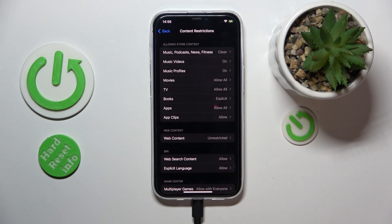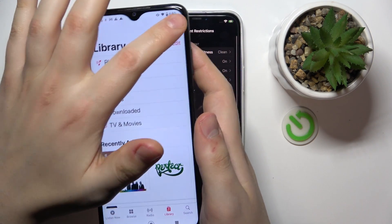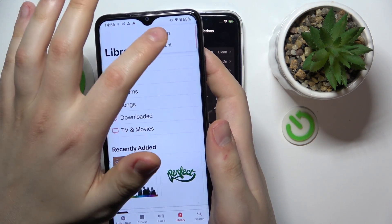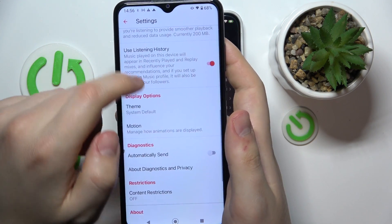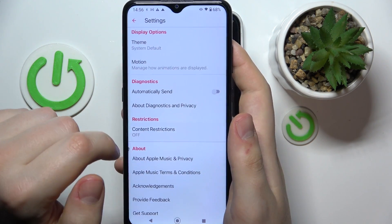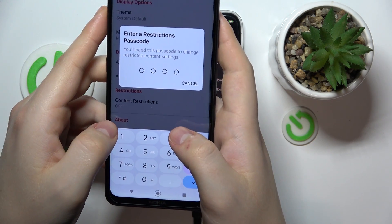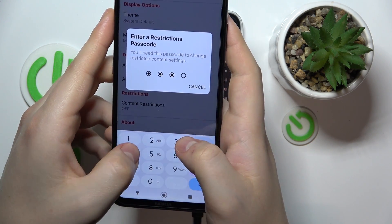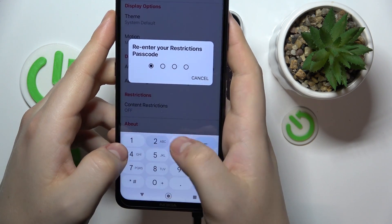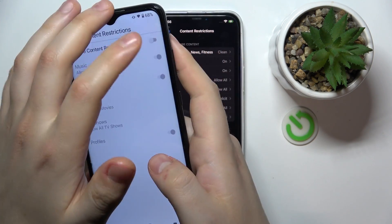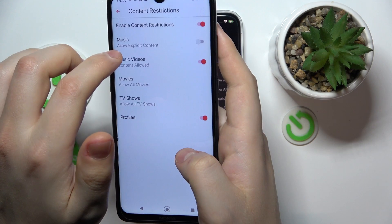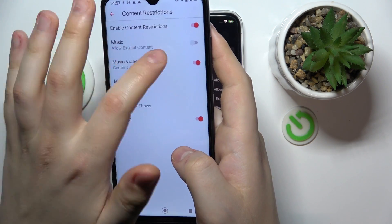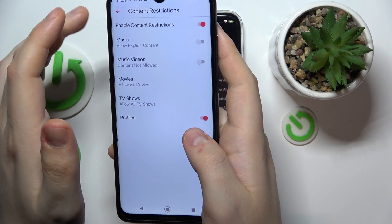If you use an Android system, on the other hand, you will need to launch the Apple Music app, tap the three dots, go into Settings, find the Content Restrictions option, then enter your passcode, enable the Content Restrictions toggle, and switch off Allow Explicit Content in front of Music and Music Videos.